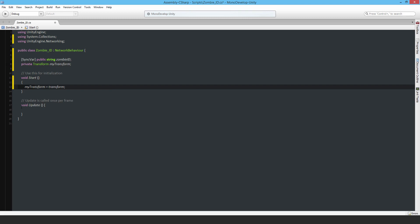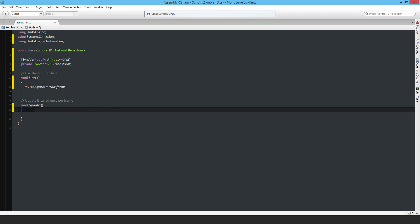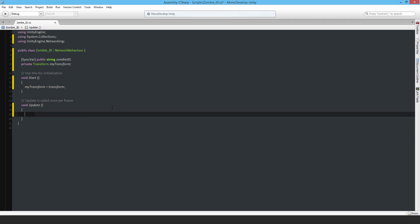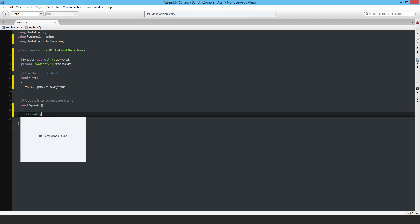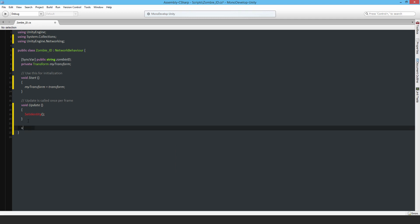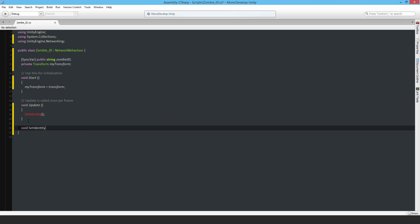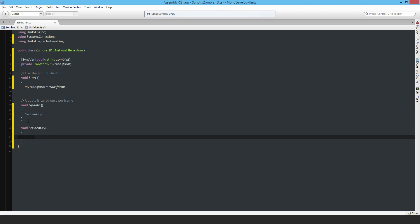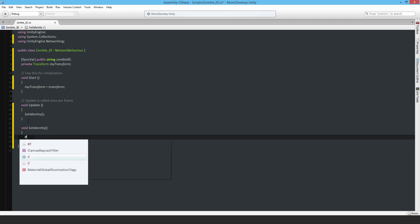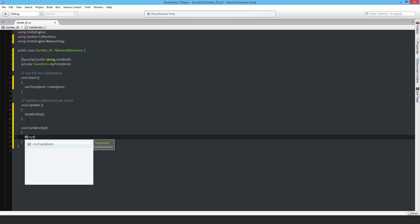In the update function I'm going to run SetIdentity, and then I'll make this function void SetIdentity. In this I'm going to say if myTransform.name is empty